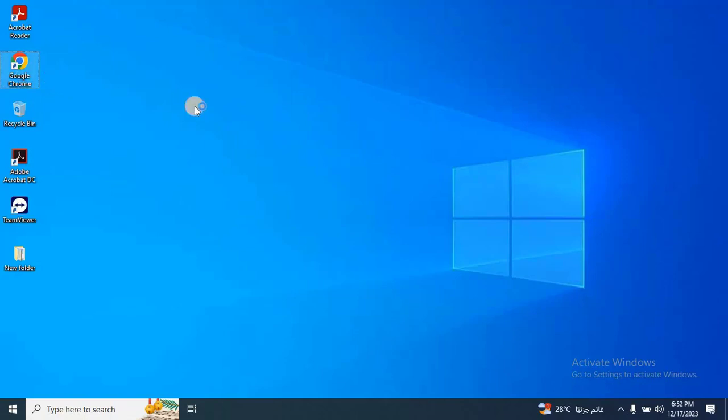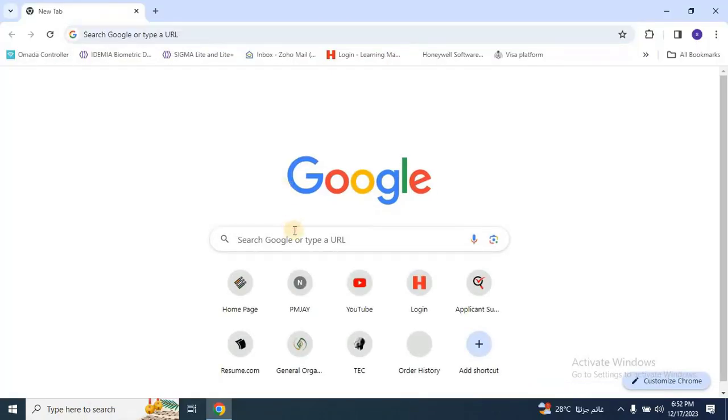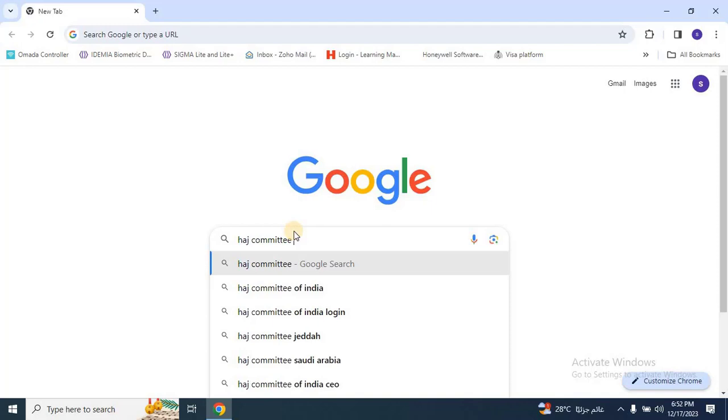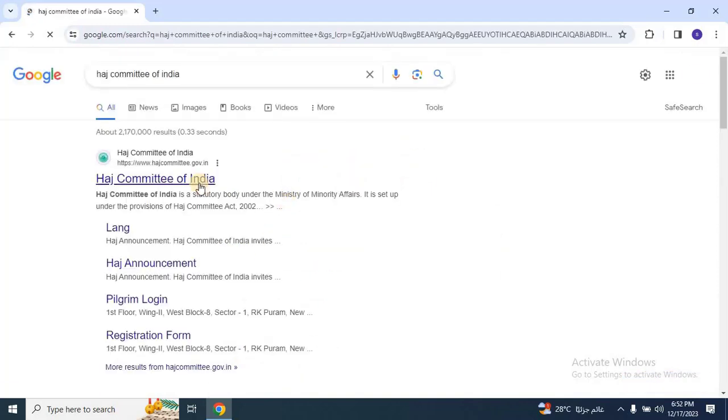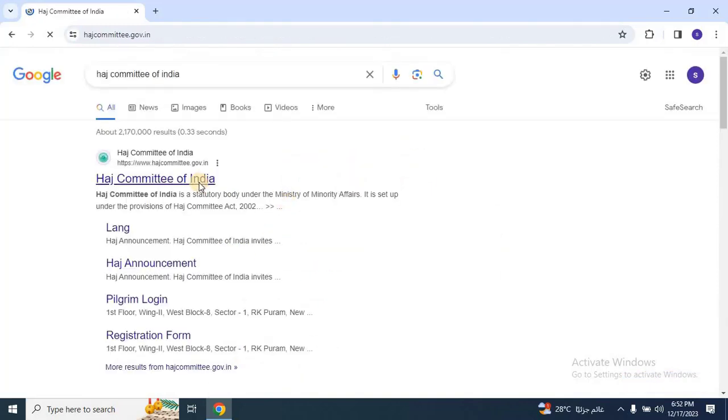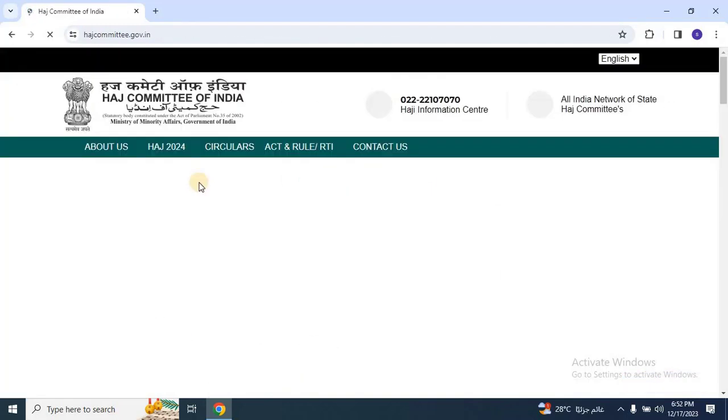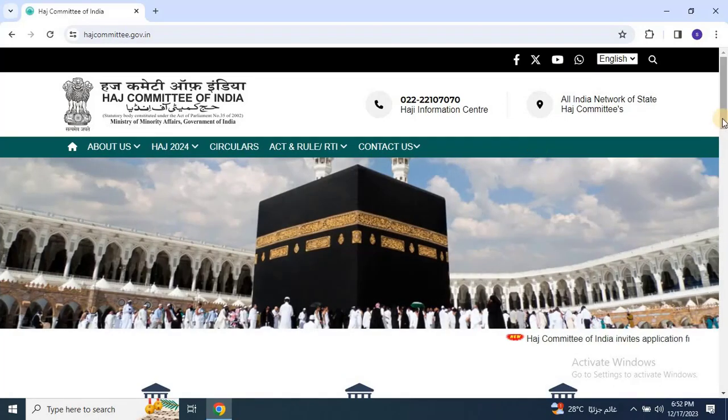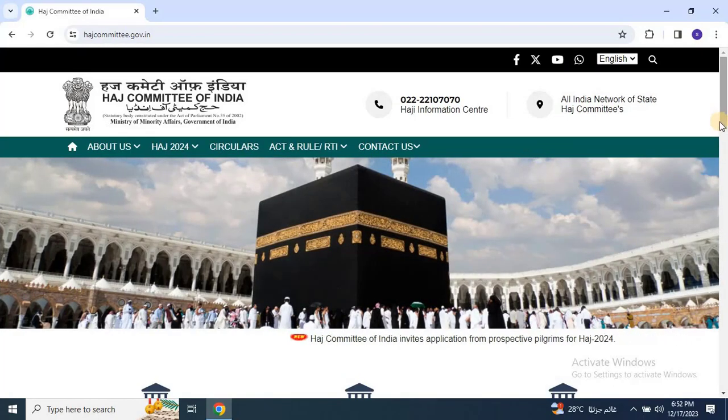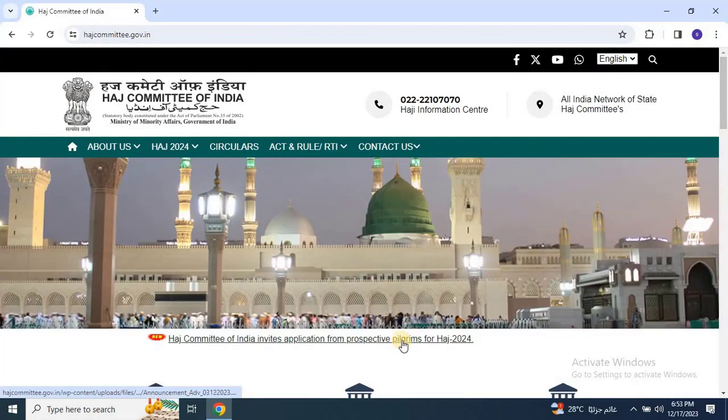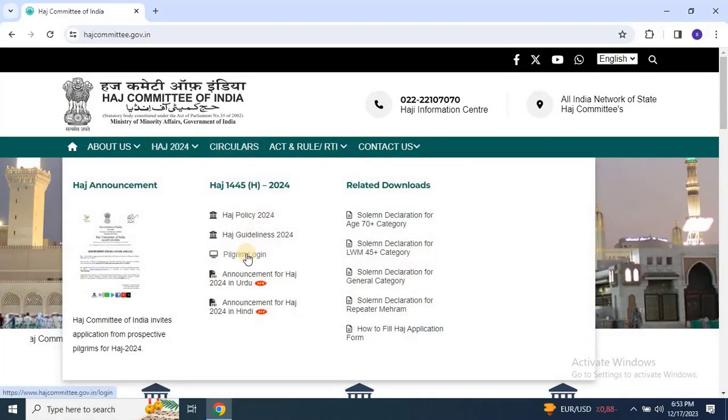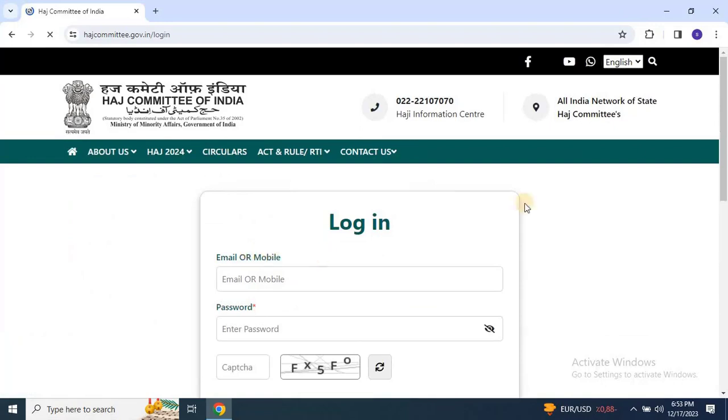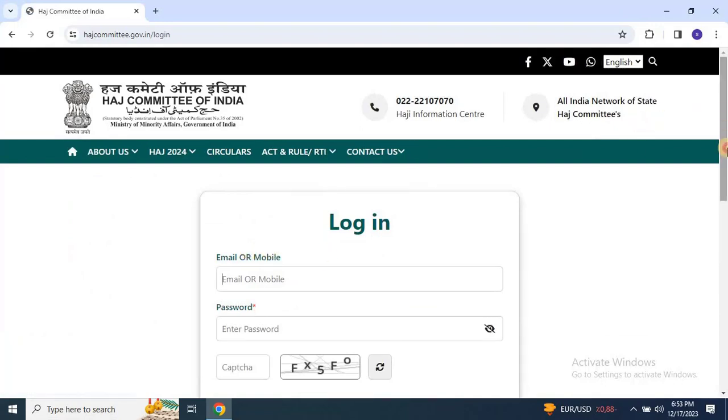Begin by opening any web browser and searching for the Hajj Committee of India. Click on the first link to access the website. Navigate to Hajj 2024, then click on pilgrim login, scroll down and choose register.